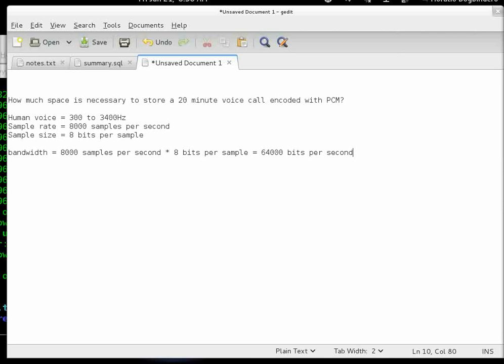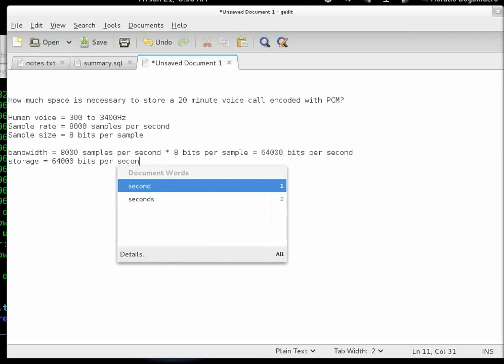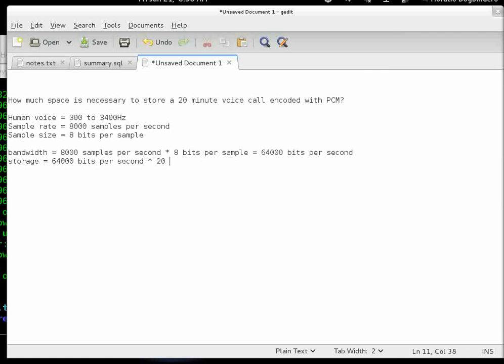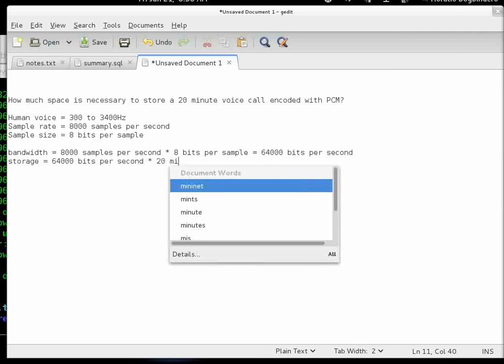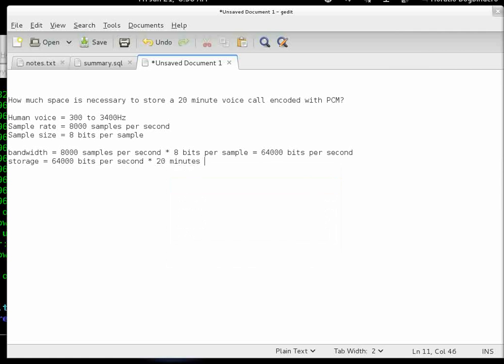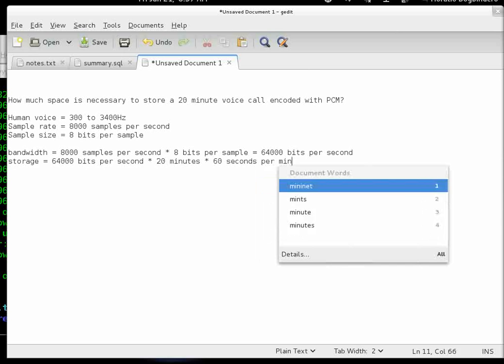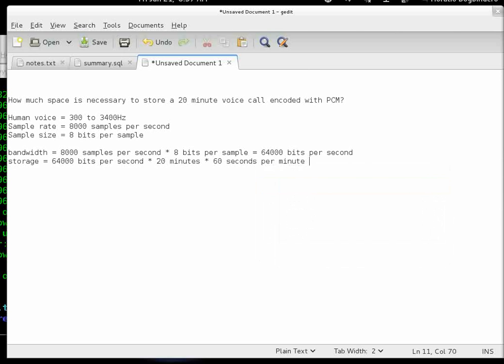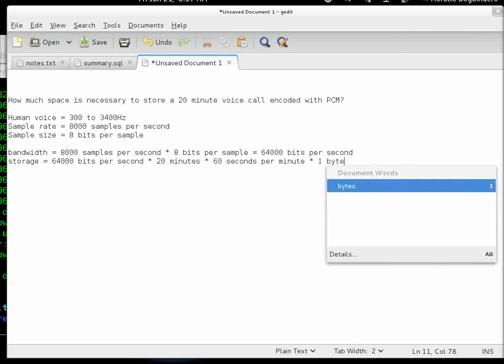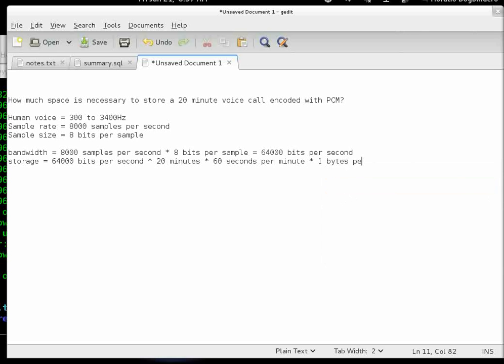Next, we answer the question: how much space is necessary to store a 20-minute voice call? We compute storage, which is the bandwidth, 64,000 bits per second, multiplied by the time, 20 minutes. We also have to convert minutes to seconds—60 seconds per minute—and compute from bits to bytes, 1 byte for every 8 bits.